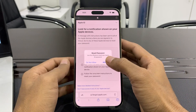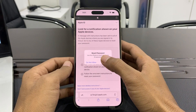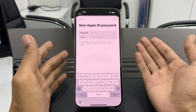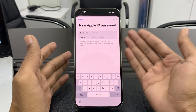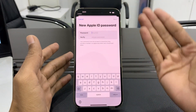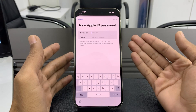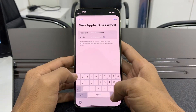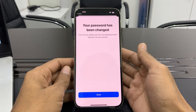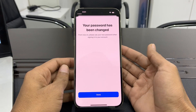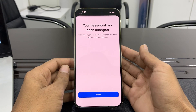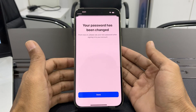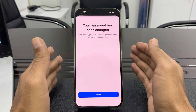You will get a pop-up saying Reset Password. Simply click on Allow. As you can see, without entering any password verification code, you will get to a new page where you can enter a new Apple ID password. Click Next and your password has been changed. Now go back to your iPhone Settings and remove the Apple ID.